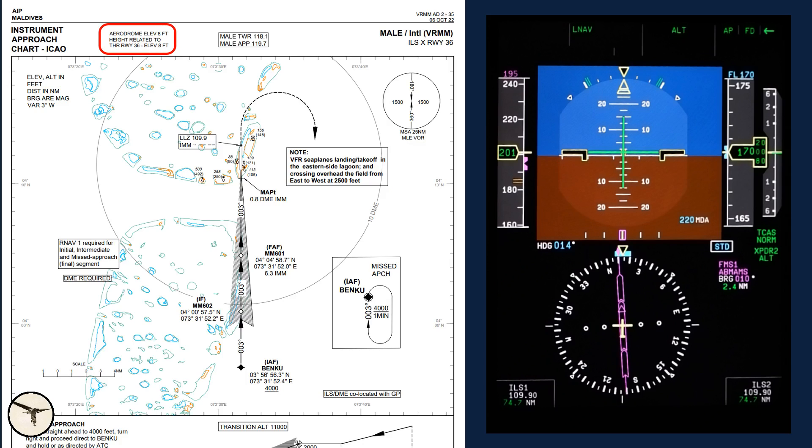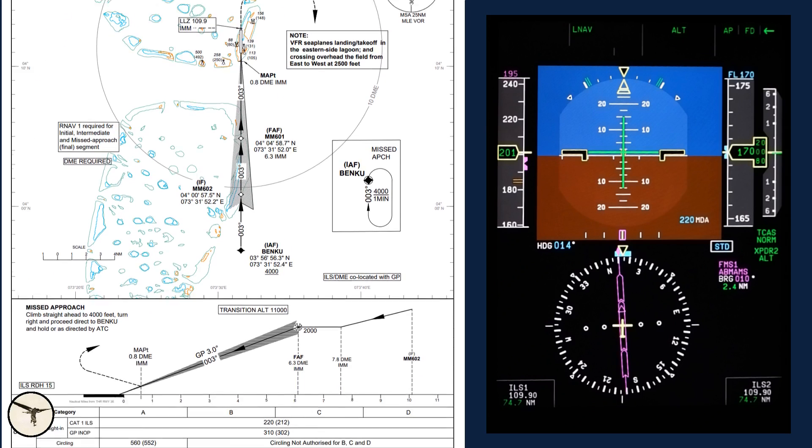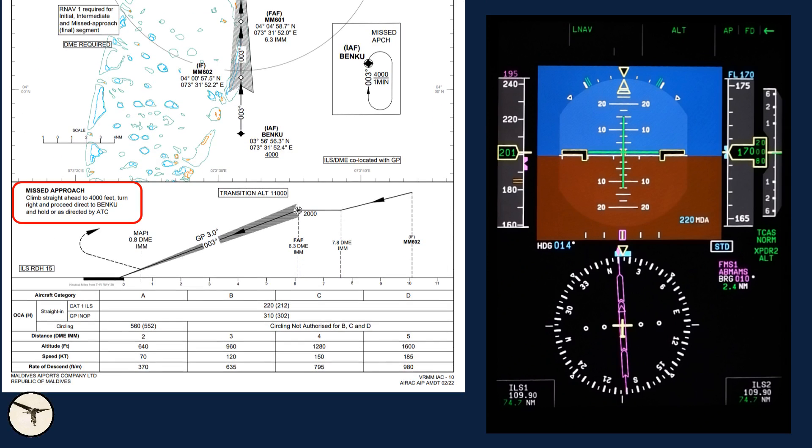Runway elevation is 8 feet, MSA is 1,500 feet. Missed approach: climb straight ahead to 4,000 feet, turn right and proceed direct to Benko and hold or as directed by ATC. Briefing completed. Any questions?